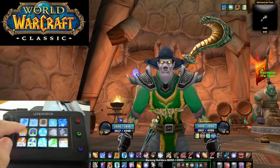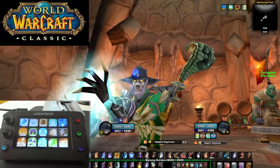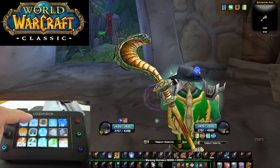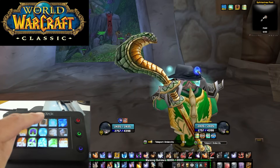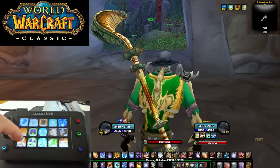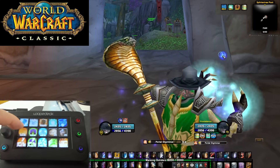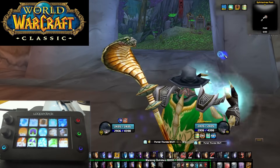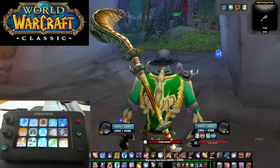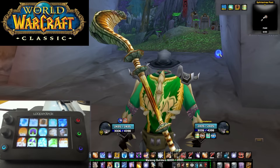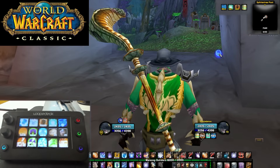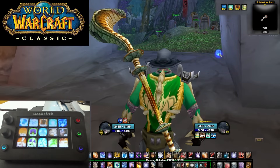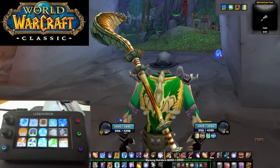Next up are the Teleport spells: Teleport to Orgrimmar, Teleport to Undercity, Teleport to Thunder Bluff, and Portal if you want to give a portal to your friends. All 3 portals and all 3 teleports are here. I also have the ones for Alliance mages — Stormwind and Ironforge — and those are in the profile as well, which I'll show you in the app very soon.